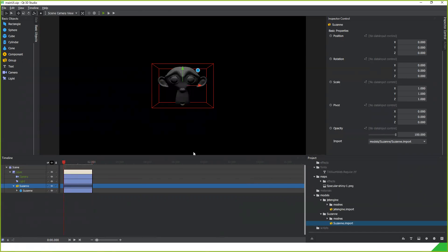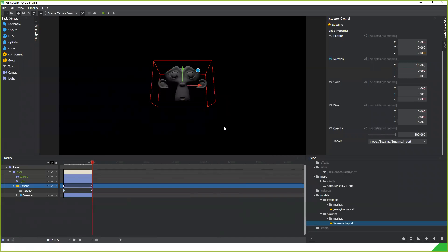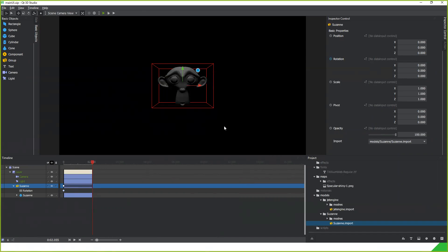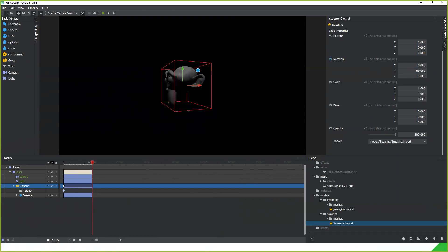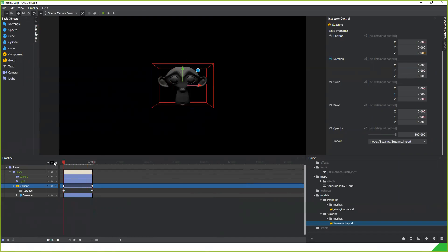In the animation timeline there are no animations at the moment. Animations can be added by clicking the stopwatch icons in the property pane. For example, creating a rotation animation can be done by adding a new rotation value, which automatically creates the rotation animation keyframe in the timeline.